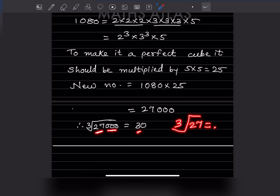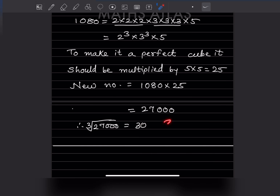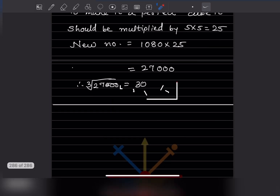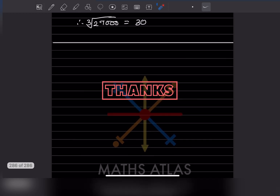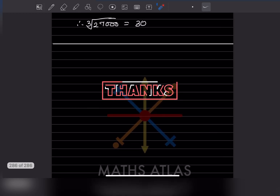Now find the cube root of 27000. Cube root of 27 is 3, and cube root of 1000 is 10, so the cube root of 27000 is 30. You can verify: 30 into 30 into 30 gives 27000. By this we have completed today's work. Do like and subscribe to my channel so you get a notification of the other parts. Thank you.